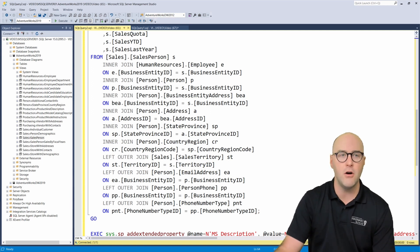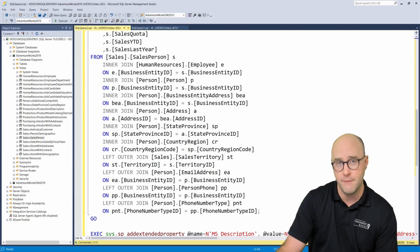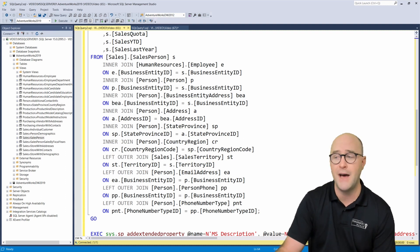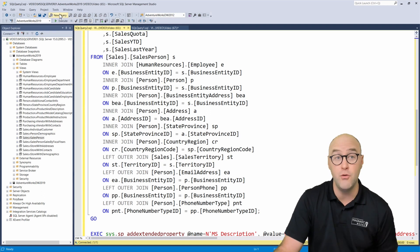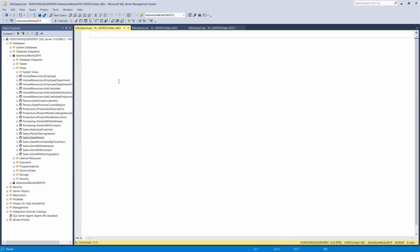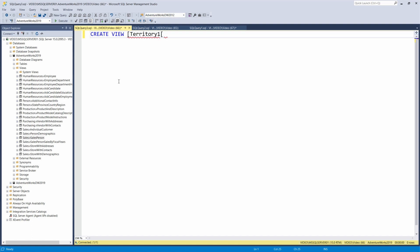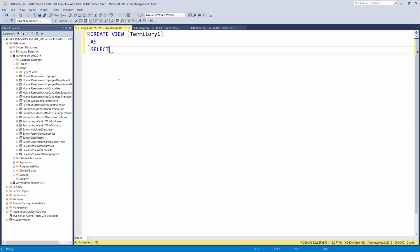We can also create our own view, assuming you have permission on the database. I'm going to create a new query window and create a view that only allows me to see certain territories with sales.customer data. To restrict access to certain data - maybe I'm a salesperson for just territory ID one and don't want to see data from territory two, three, four, five. I can use the syntax create view and give it a name - I'll call it territory one.